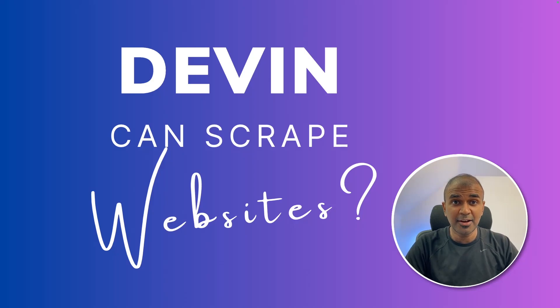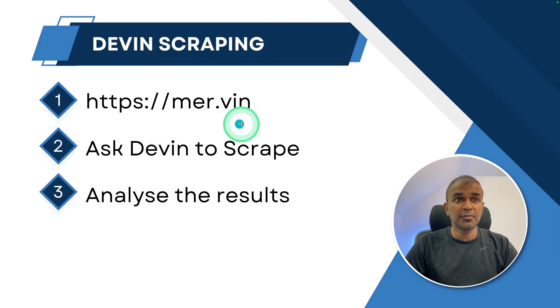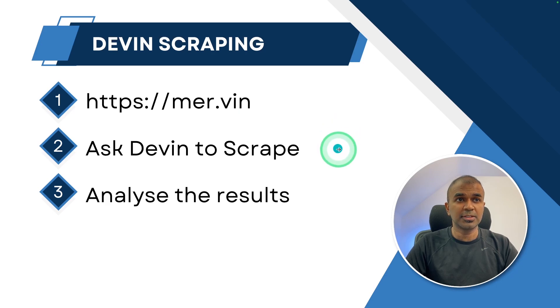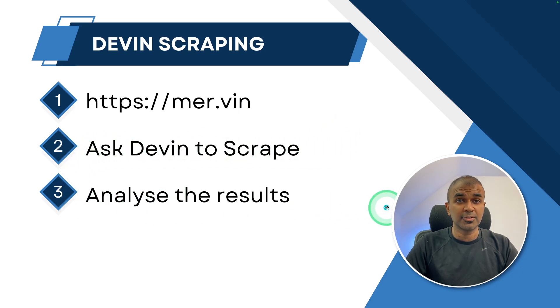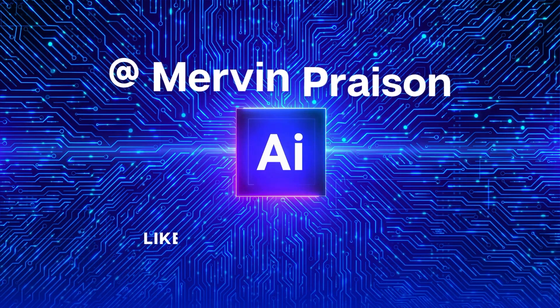This is amazing. Now we are going to find if Devin can scrape websites. mer.vin is my website. I'm going to ask Devin to scrape the website and finally analyze the result. That's exactly what we're going to see today. Let's get started.